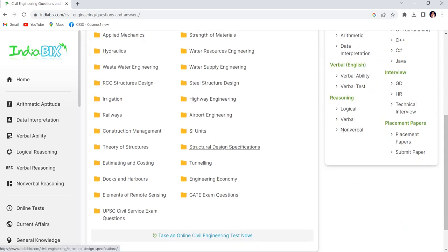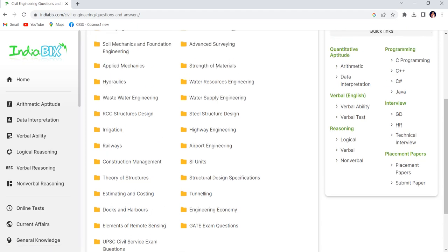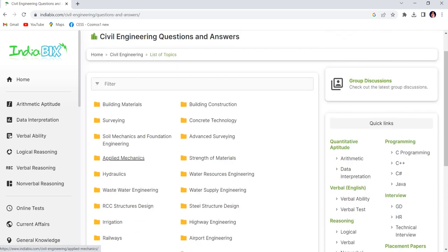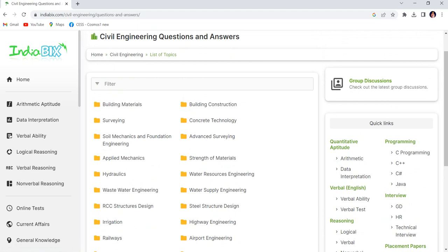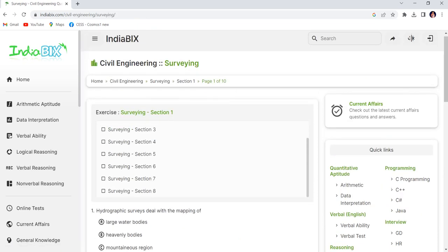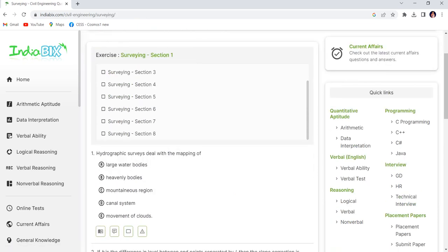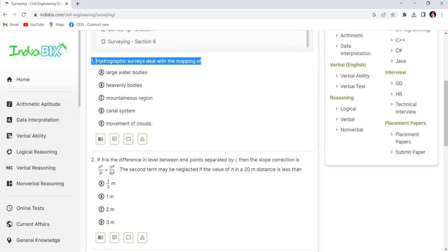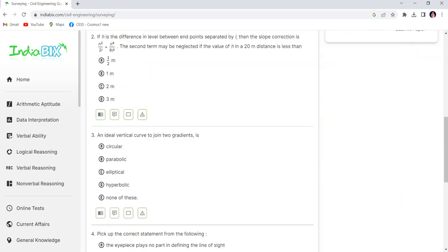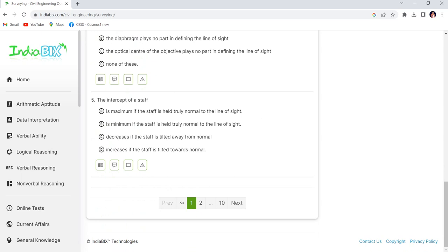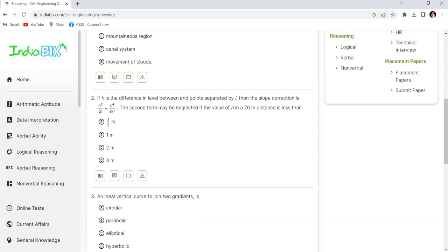You can see theory of structures, estimating, costing - all engineering subjects. This website is quite popular. If you click here, questions will come like hydrograph, survey deals with mapping. You can click on the best solution as well. This is one of the best platforms I think.